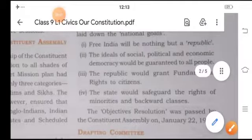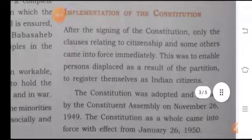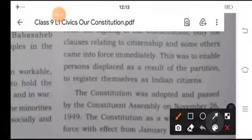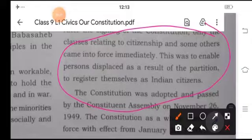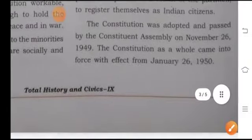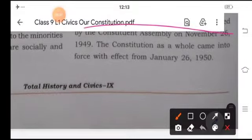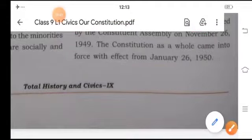Implementation of the Constitution. After signing the Constitution, only the clauses relating to citizenship came into force immediately. This was to enable persons displaced as a result of the Partition to register themselves. The Constitution was adopted and passed by the Constituent Assembly on November 26, 1949. The Constitution as a whole came into force on 26th January 1950.